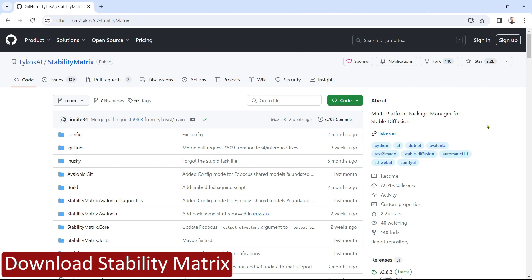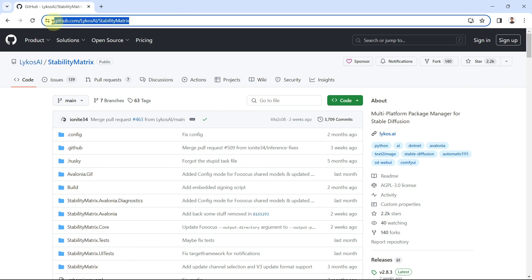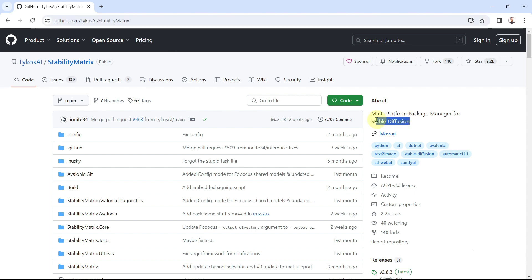The first step is to download Stability Matrix from their official GitHub page. I've put the link in the description for you. Stability Matrix is an increasingly popular all-in-one manager for Stable Diffusion.